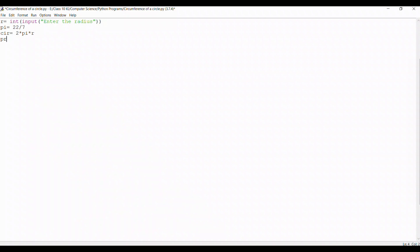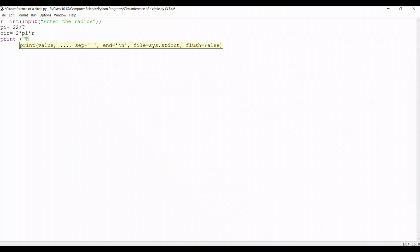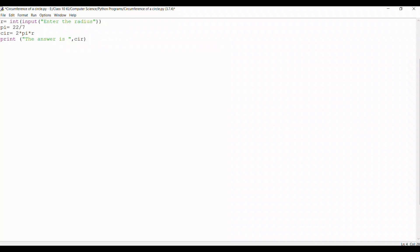Now we'll use the print command to tell the user the answer. I'll prompt the user, 'the answer is,' I close the prompt, put a comma and the answer is going to be inside the variable CIR. Now I close the line with a bracket, save the program and I run.